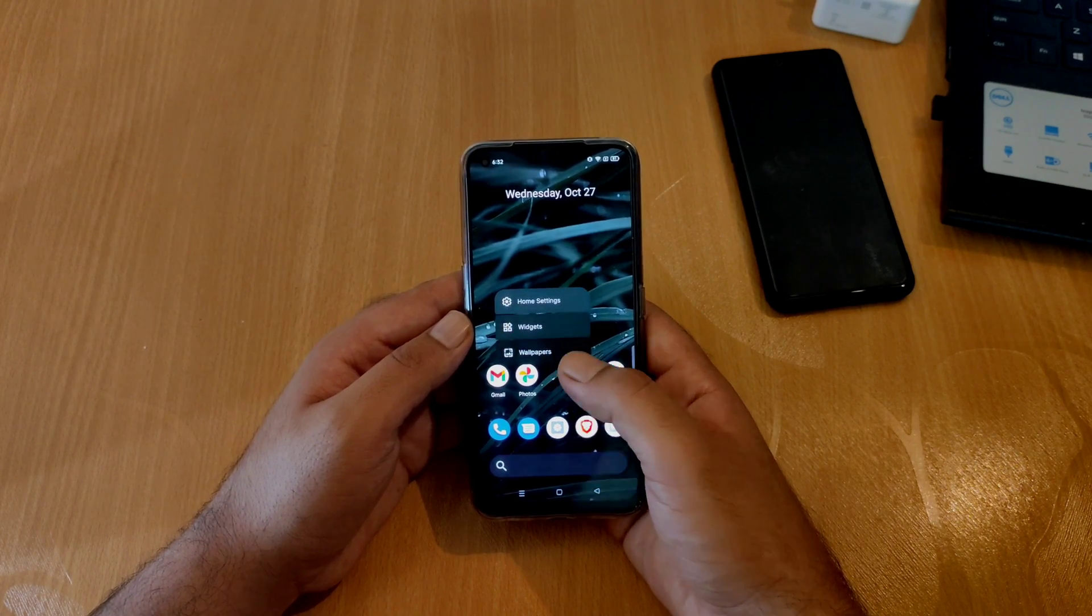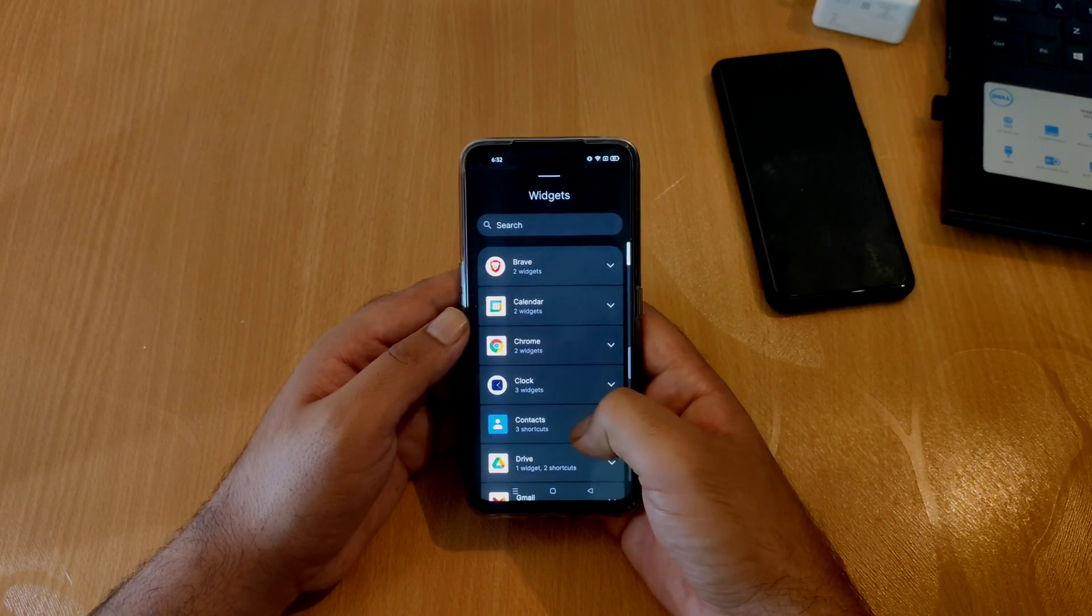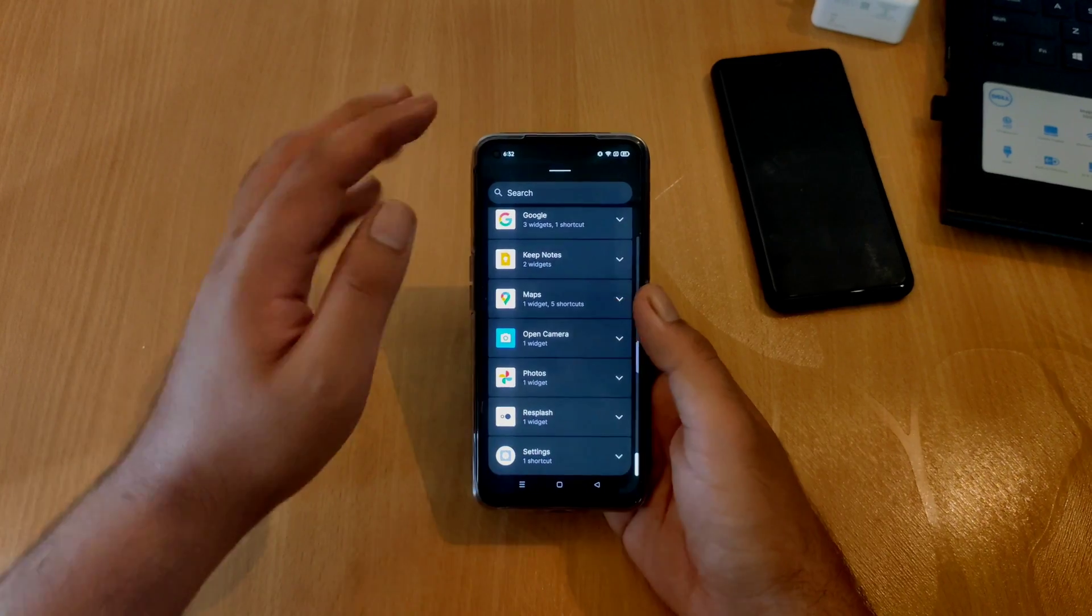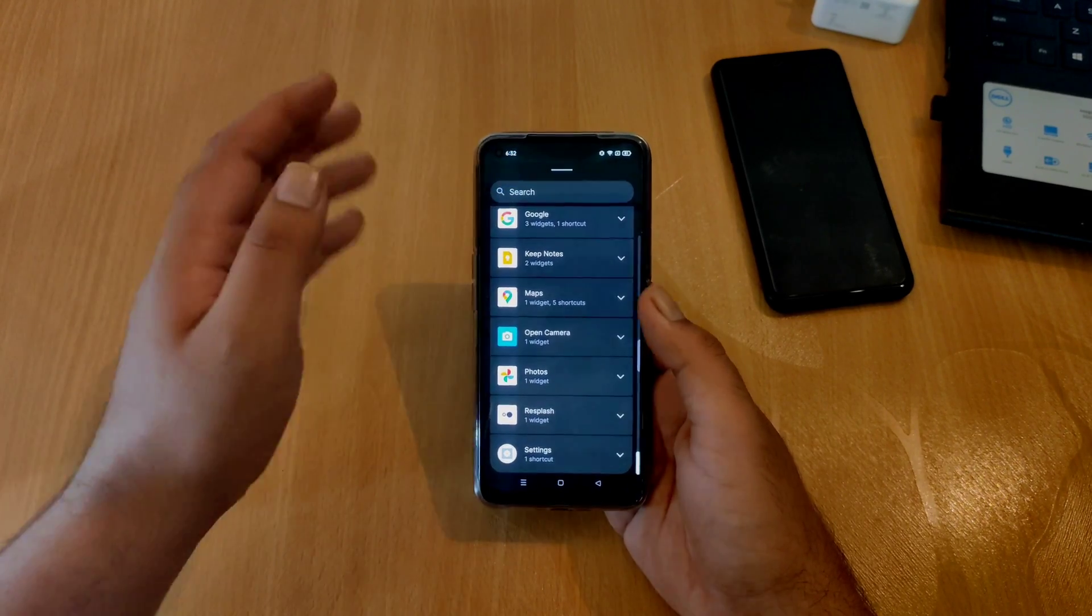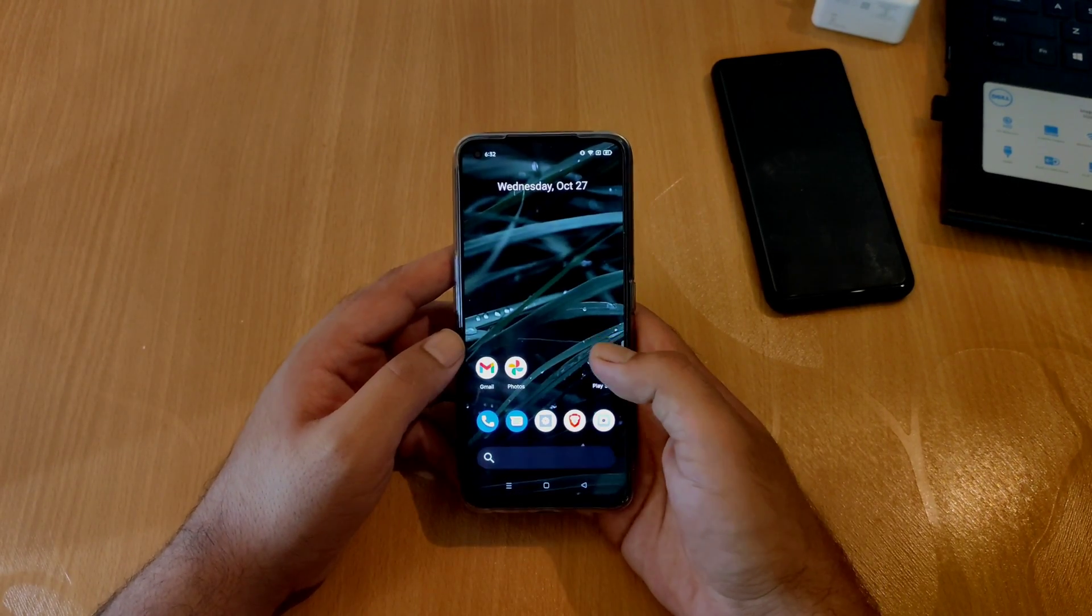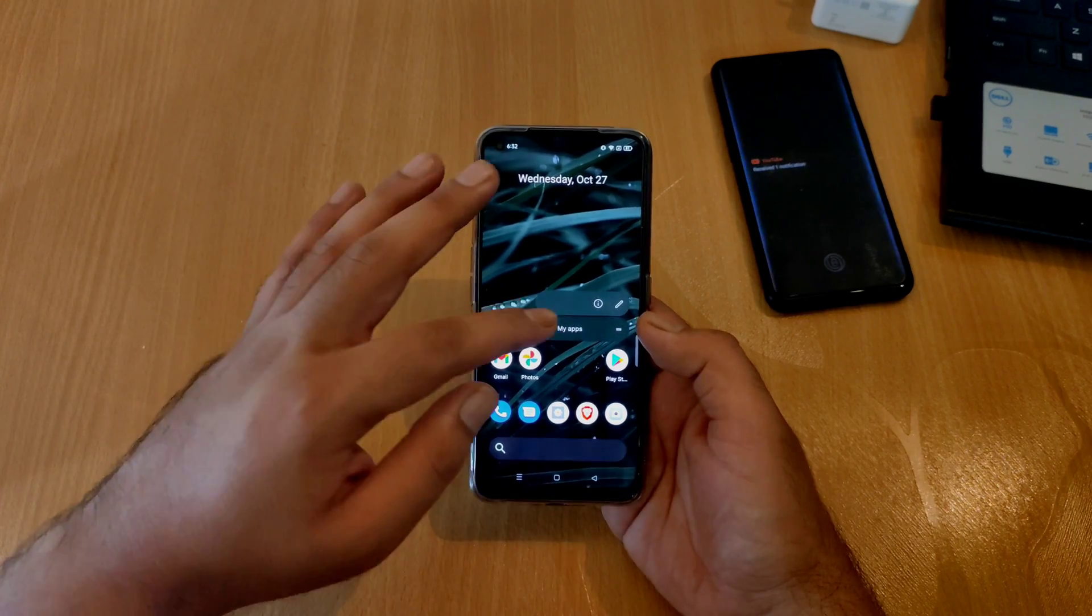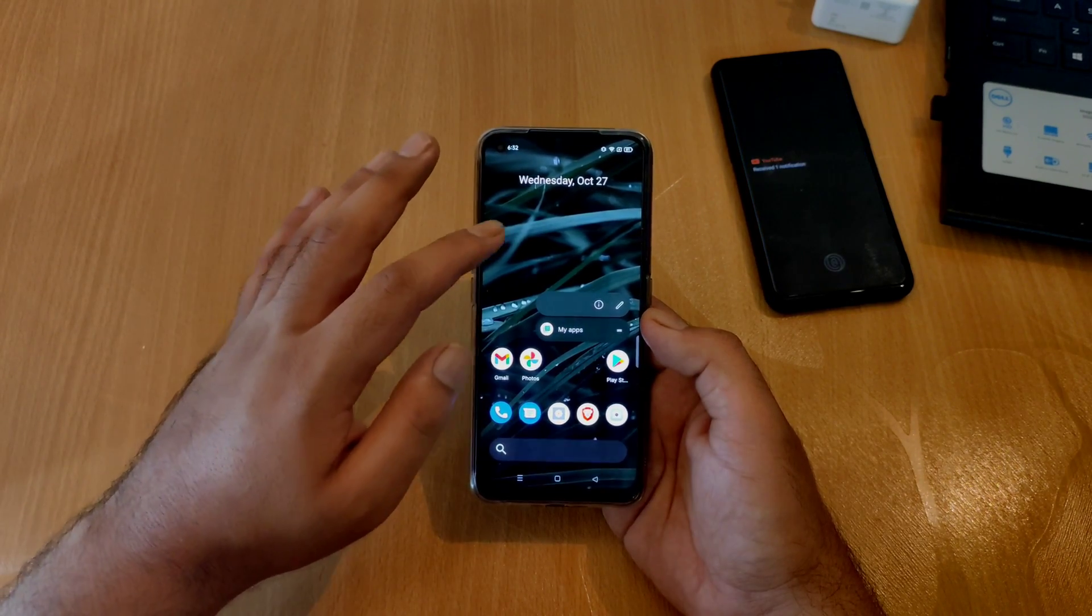If you long press on the home screen and go to widgets, a new UI has been provided where you have an option to search for any particular widget on the top. If you long press on any application on the home screen, you will see an improved pop-up menu which is same as Android 12.